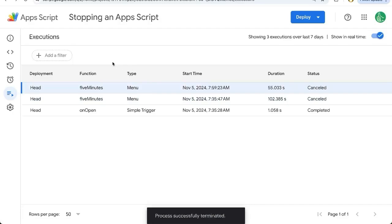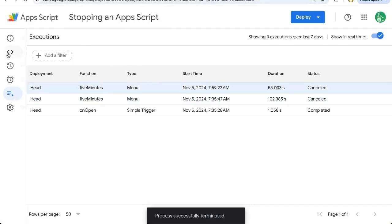You have stopped your app script. You can now continue developing your app script or try to run it again.